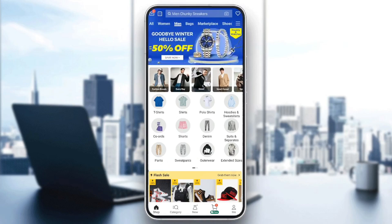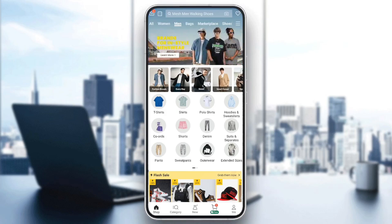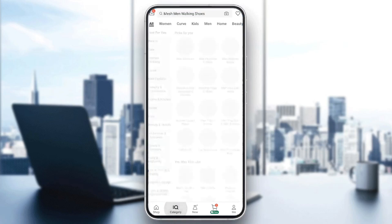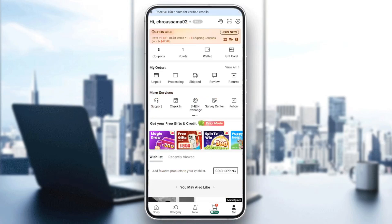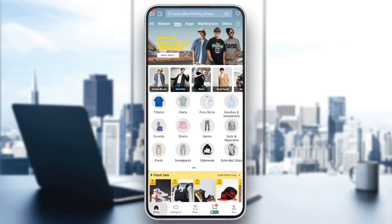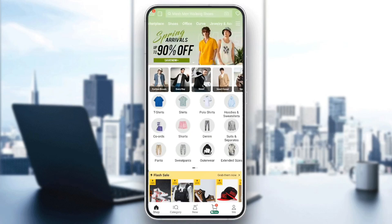Right here in the bottom you can see all of the sections — there is the shop section, category, new, right here you're gonna find your cart, and lastly you're gonna find your profile section. So firstly we're gonna go to the shop section.